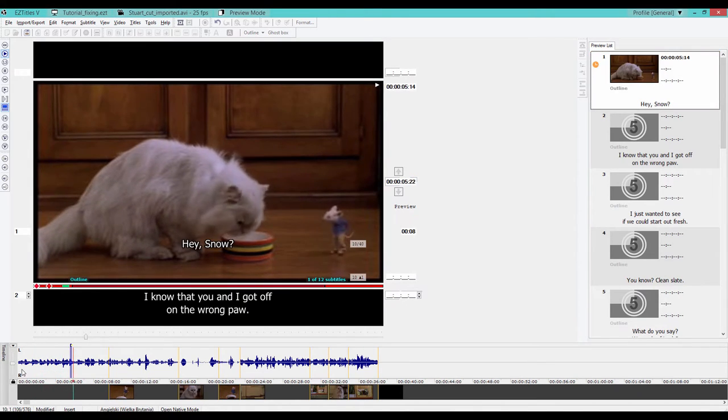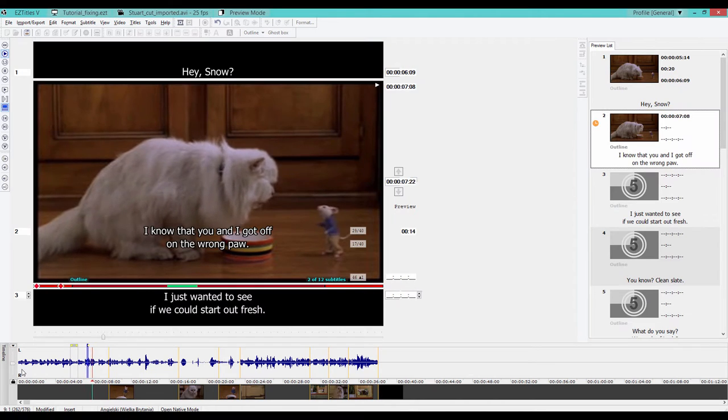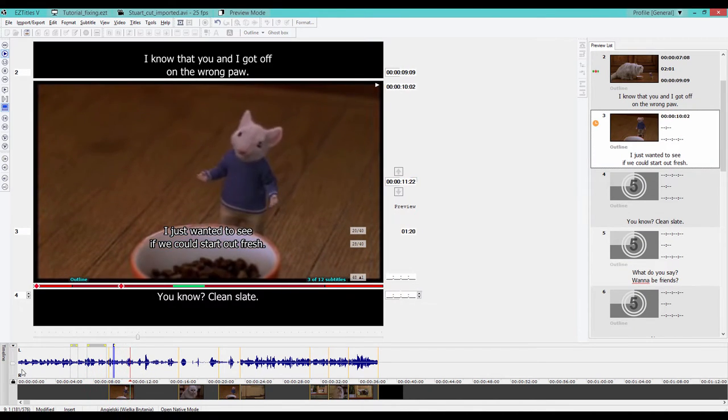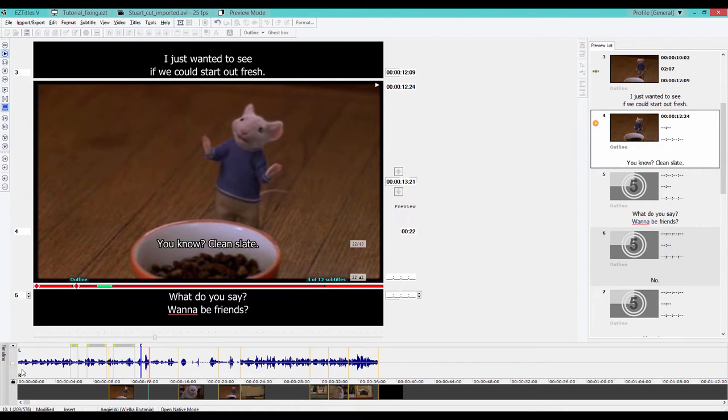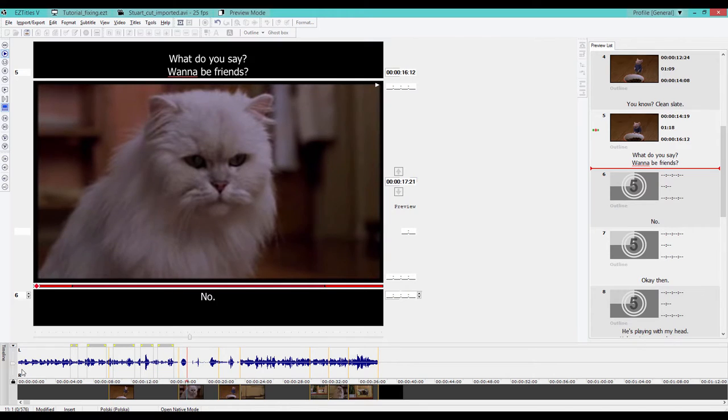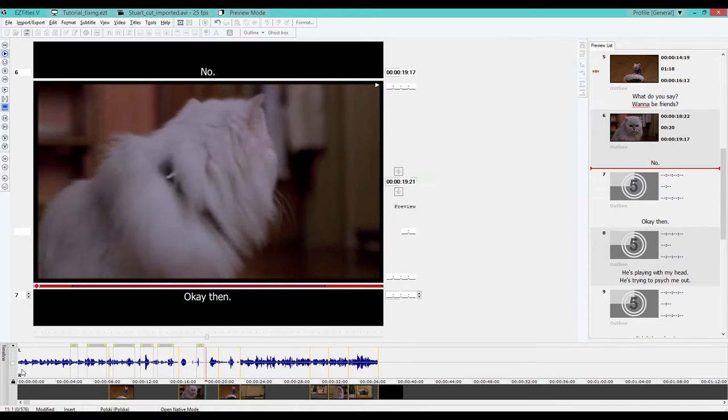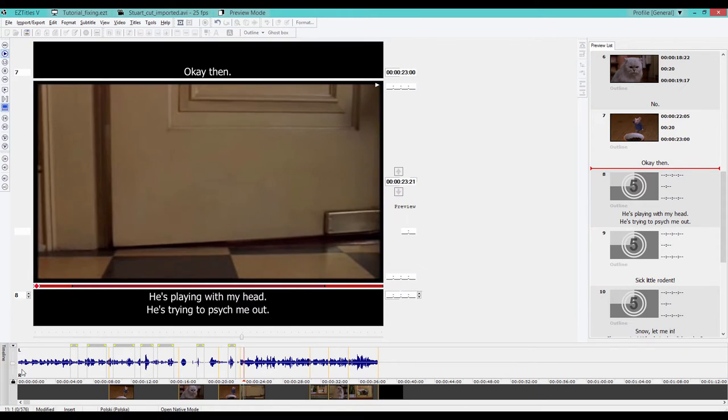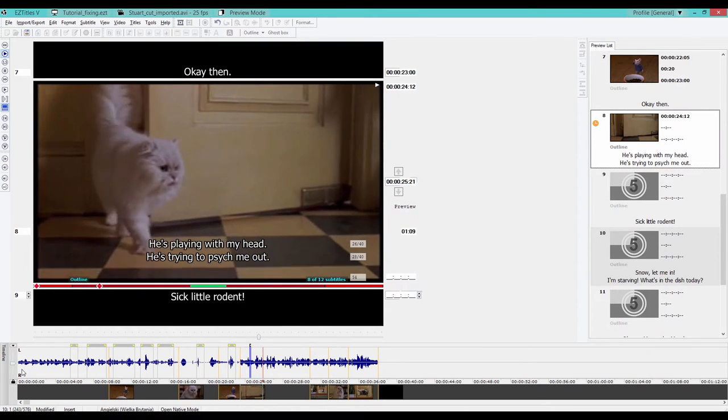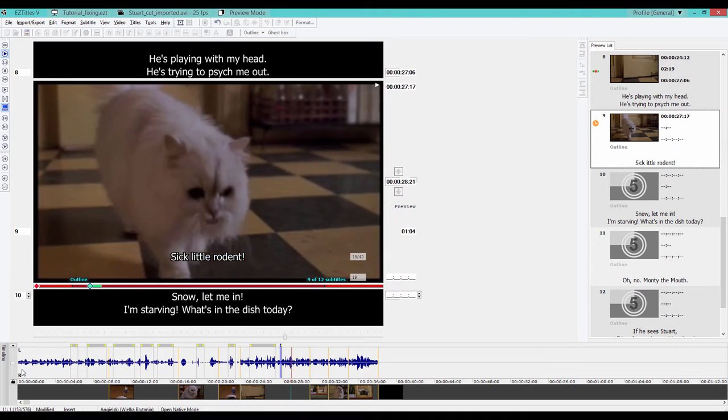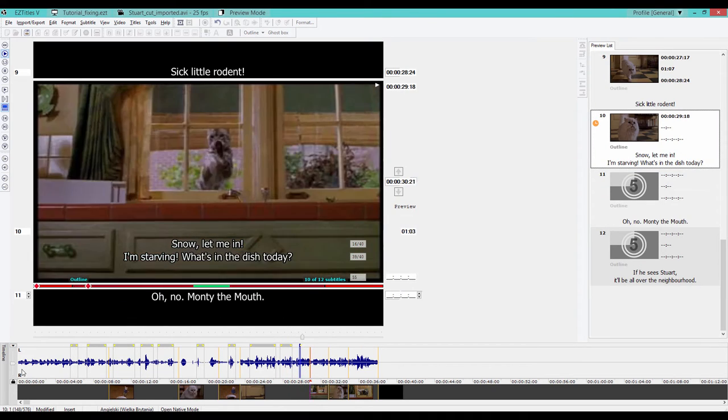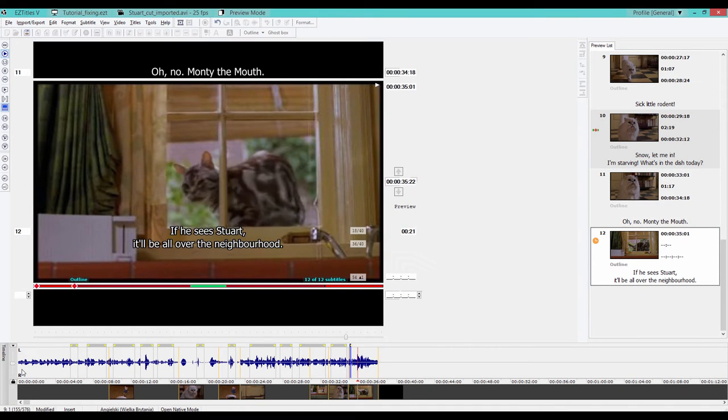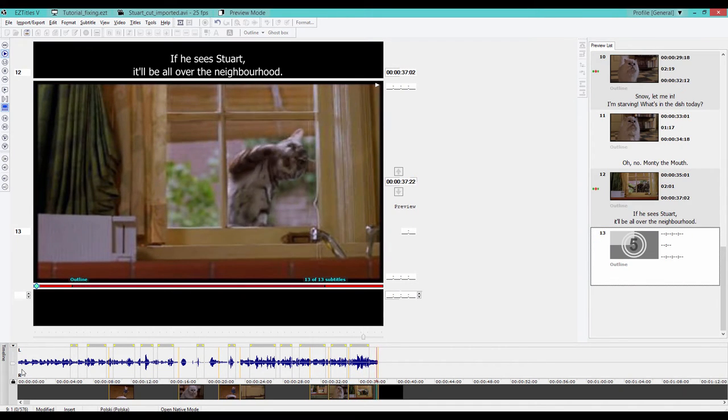Hey Snow, I know that you and I got off on the wrong paw and I just wanted to see if we could start off fresh. You know, clean slate. What do you say? Want to be friends? Um, no. Okay then. He's playing with my head. He's trying to psych me out. Sick little rodent. Hey Snow, let me in. I'm starving. What's in the dish today? Oh no. Monty the mouth. If he sees Stuart it'll be all over the neighborhood.